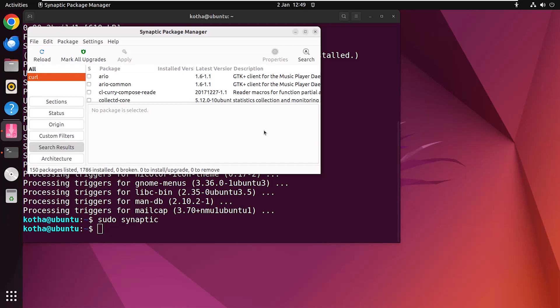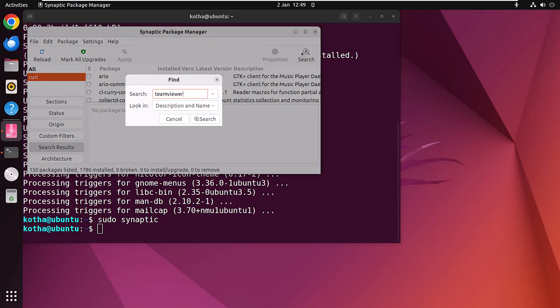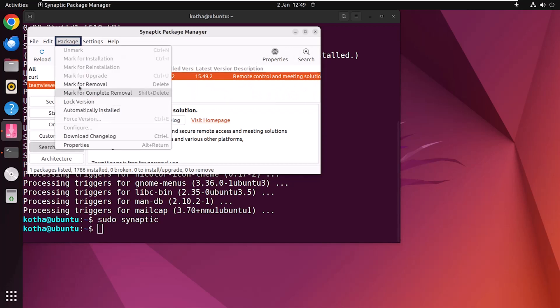Sometimes you may not see the Force Version option for a specific package. For example, if I search for TeamViewer, you can see the Force Version option is not available. This is because it has only one version — when a package has only one version, the Force Version option will not be available.